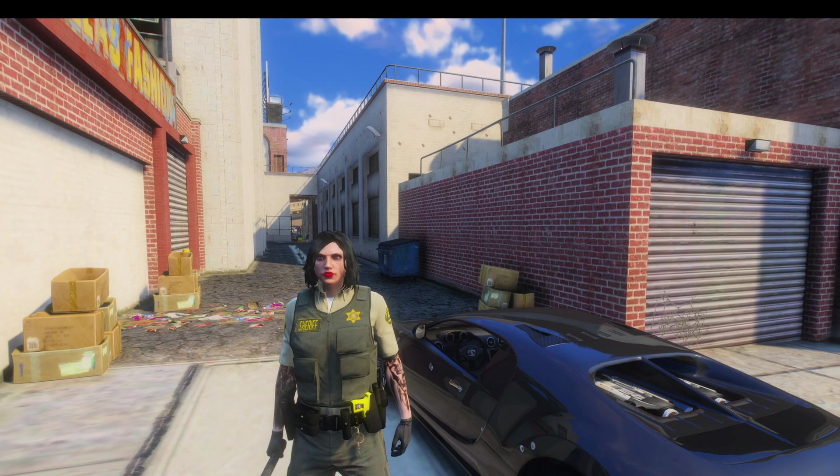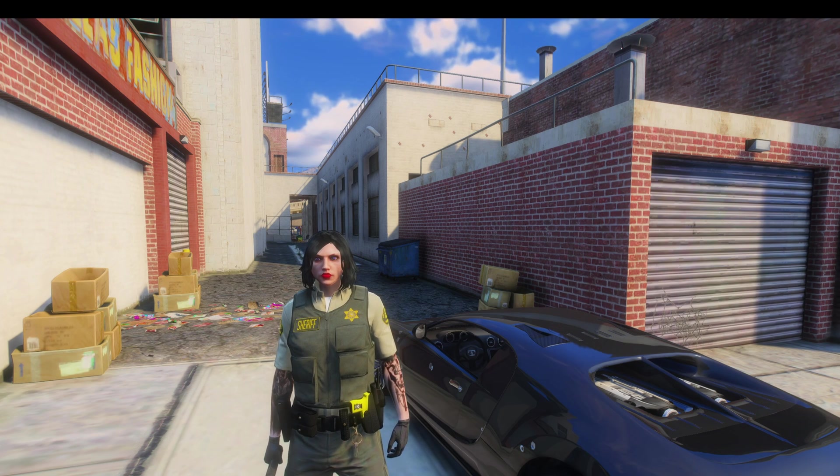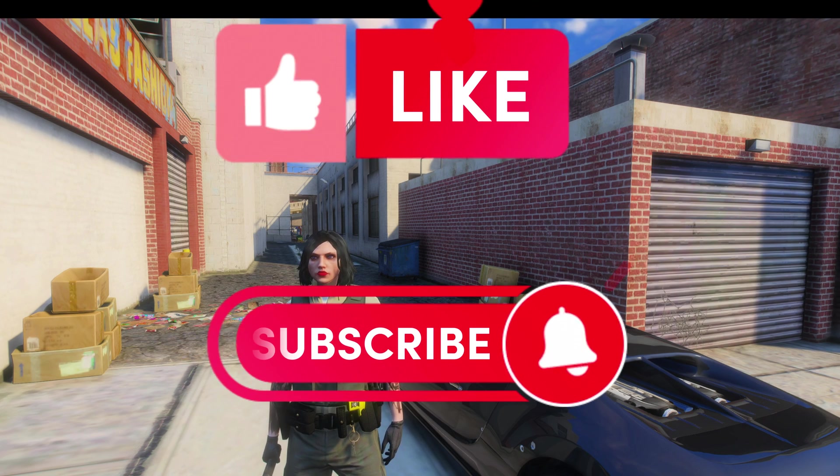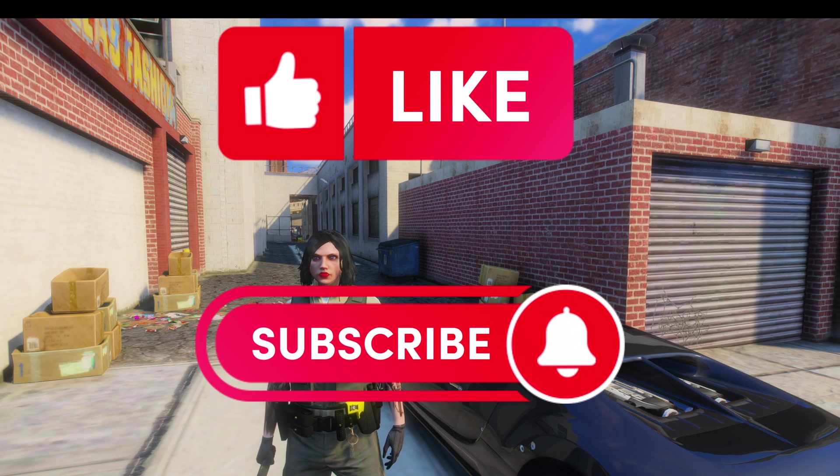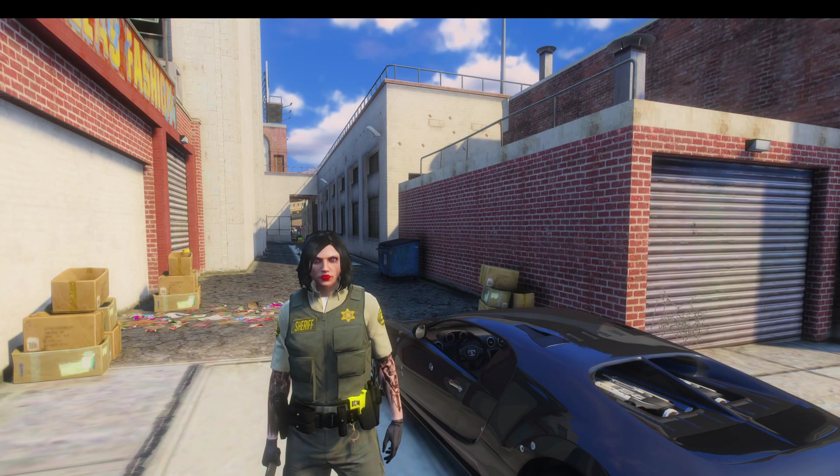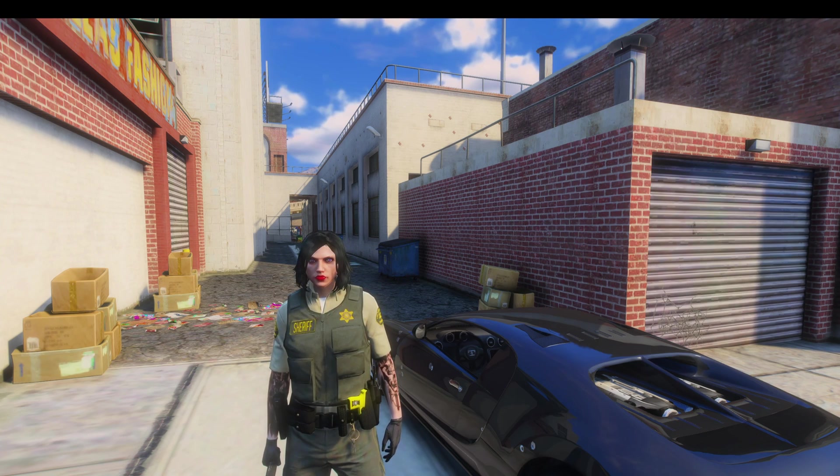That'll be all for this video. If you enjoyed it and it helped you out please leave a like and a sub. If you need help or have any suggestions feel free to comment down below or join my discord. The link will be in the description.